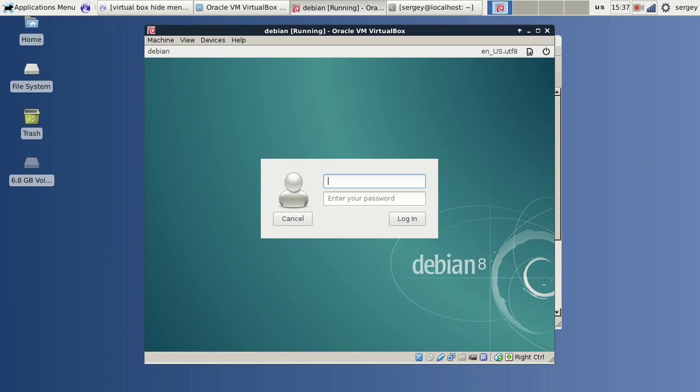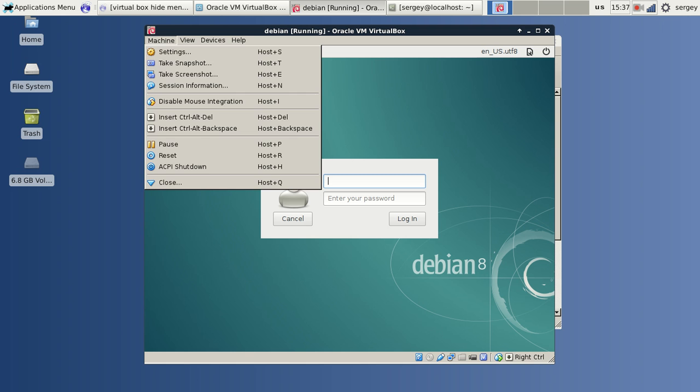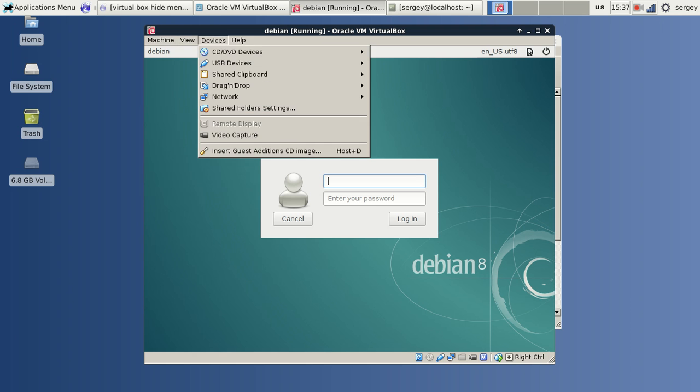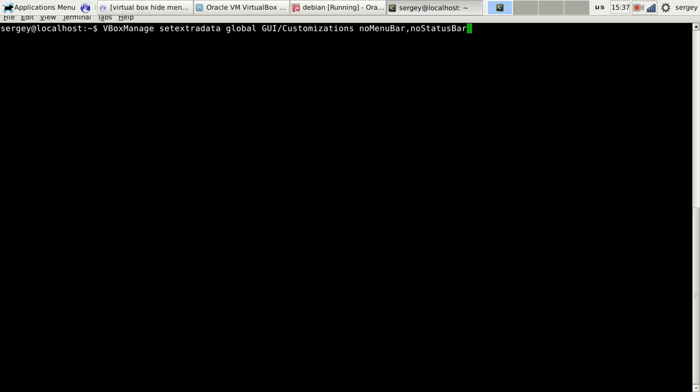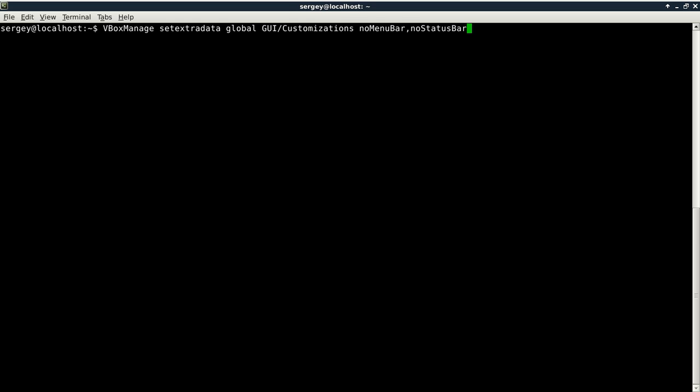Everybody, in this video I'm going to show you how to get rid of the menu bar and status bar of your running virtual machine. It can be done really easy, you just need to